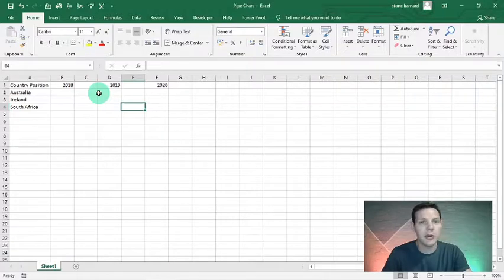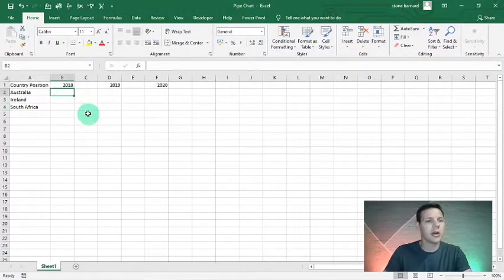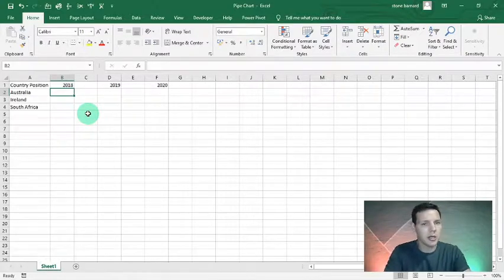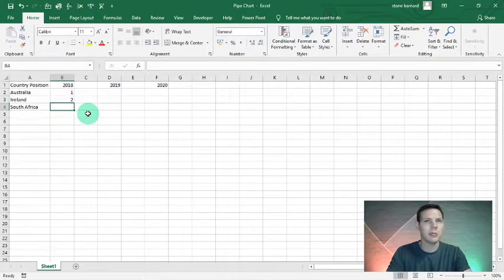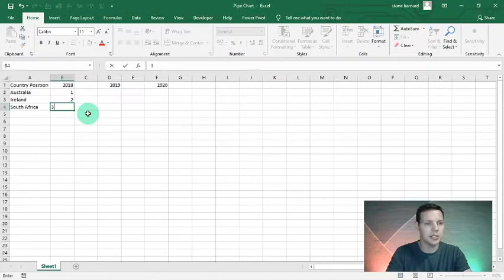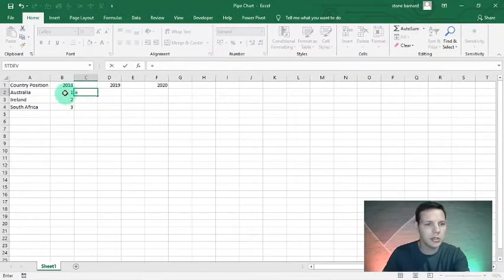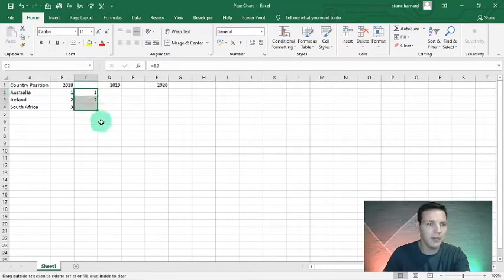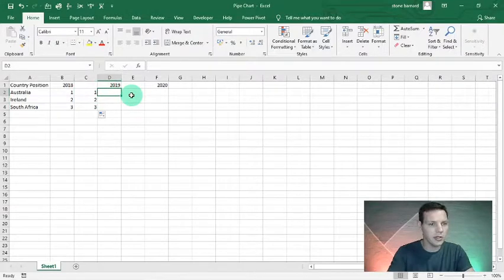I'll explain my method to the madness. We're trying to replicate a pipe chart. For Australia in 2018 they performed the worst, so let's put it as 1. Ireland did second best so we put 2. South Africa performed the best in 2018 so we put 3. In C2 I'll say equals B2 and drag the formula down.